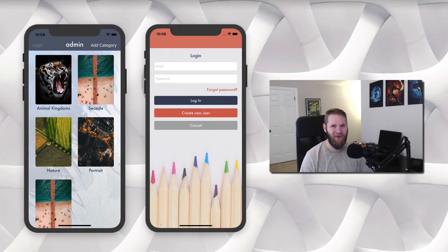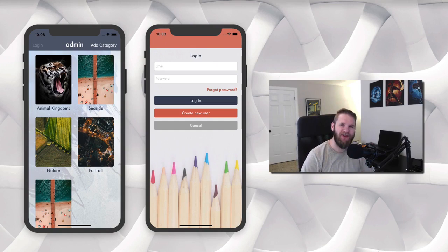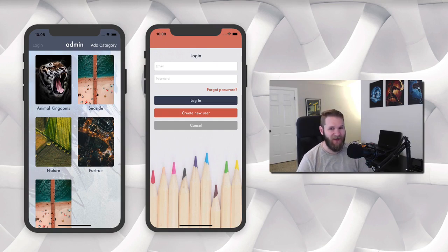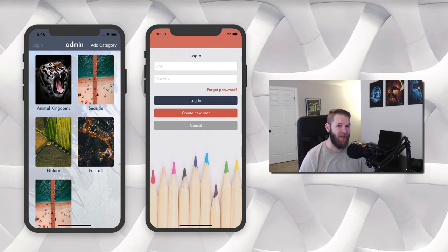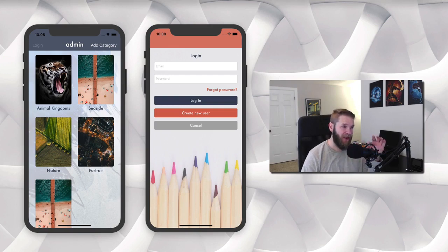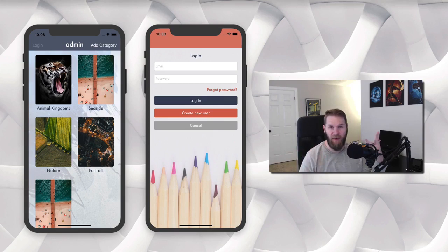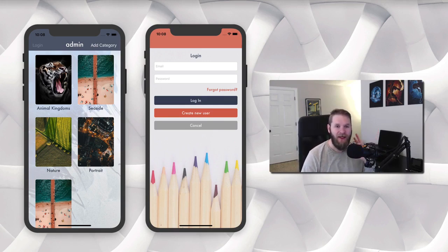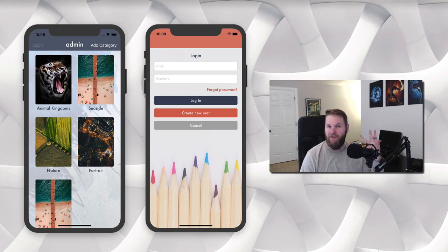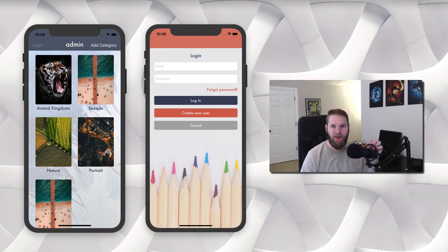Hey everyone, I am super excited to begin this long-awaited section on Firebase. This is going to be the largest project in this course. We are going to be building out a fully functional e-commerce app that you can tailor however you want to whatever needs you have. I'm going to be building out an app for an imaginary photographer selling their prints and we're going to call it Artable.